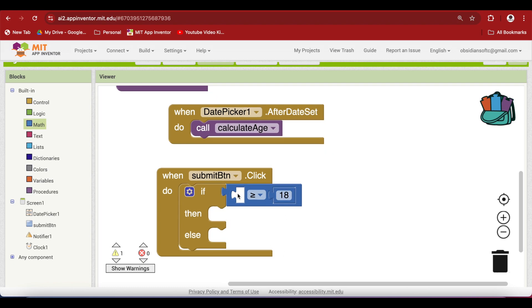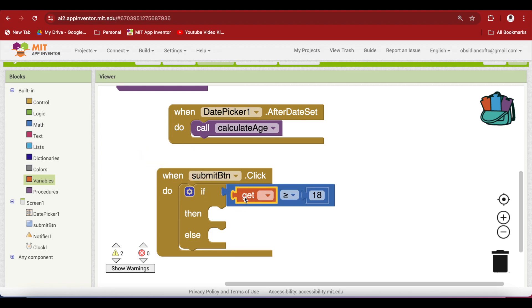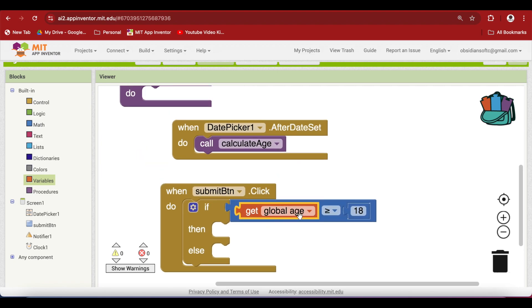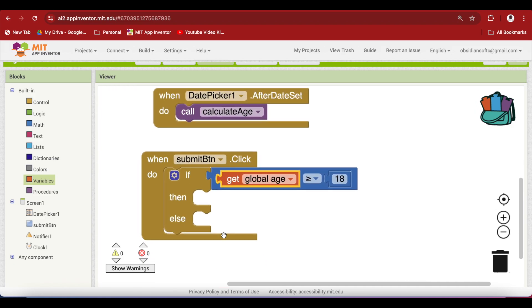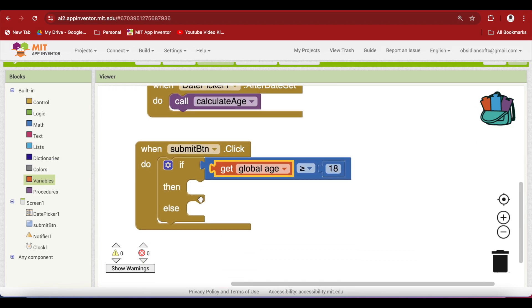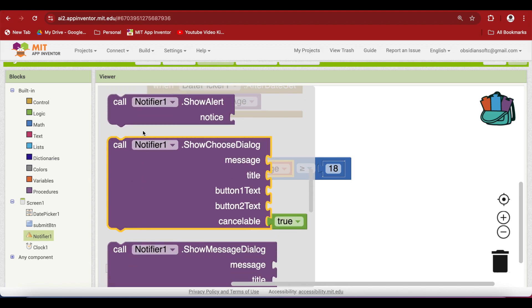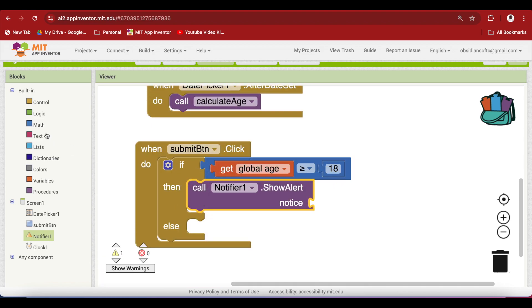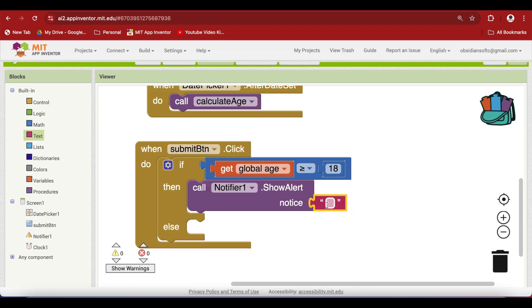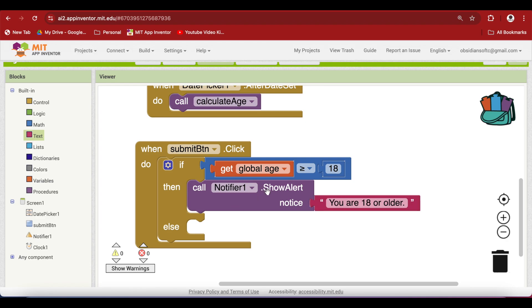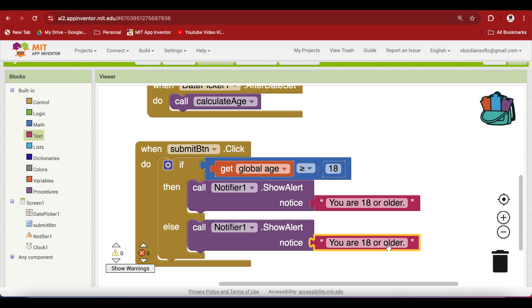And here we are going to use the get block from variables and check for age. Now we haven't calculated the age yet depending upon the provided birth date by the user. We will be doing it later. But right now I'm just focusing on the messages shown to the user. So how can we show the message? We can use the notifier to show an alert. And what is the message? An empty text block and what we can put in is you are 18 or older. And in the else condition, that means the user has provided a birth date and we have calculated the age to be less than 18. So we can right click, duplicate and change the message. You are younger than 18.